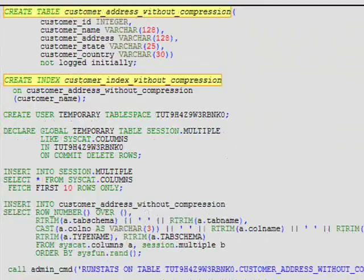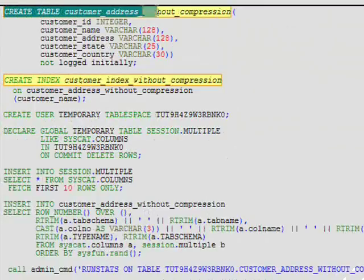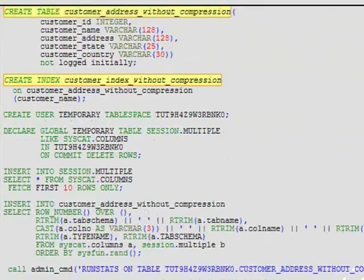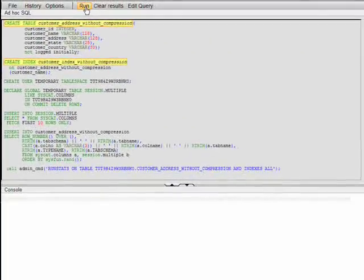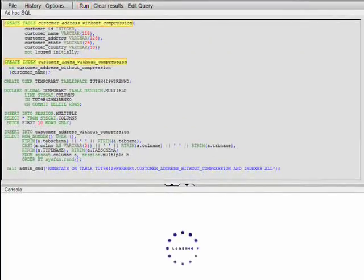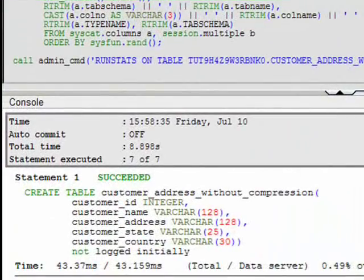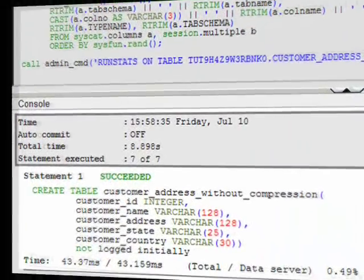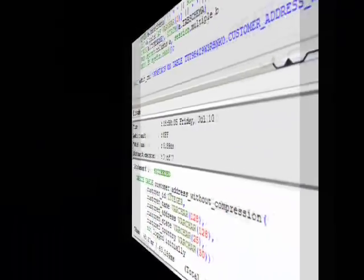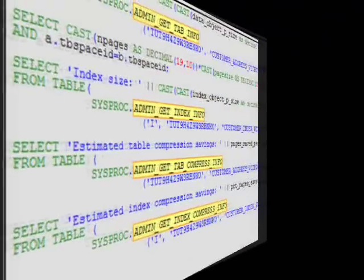For the purpose of this demonstration, we will create a sample table and populate it with several hundred thousand rows of data joined together from several catalog tables. This will simulate customer address records.